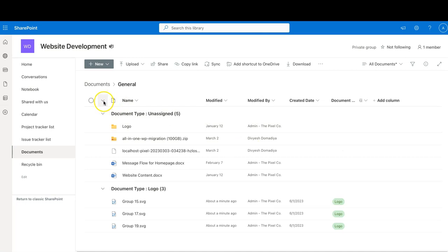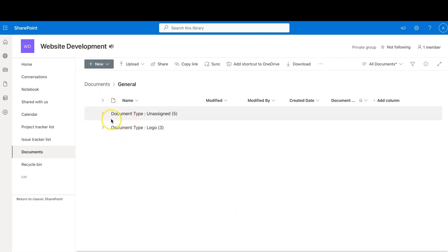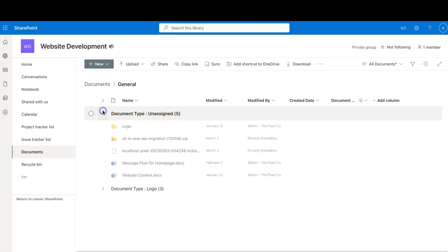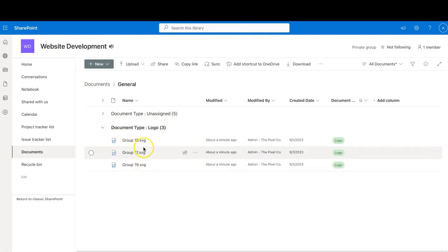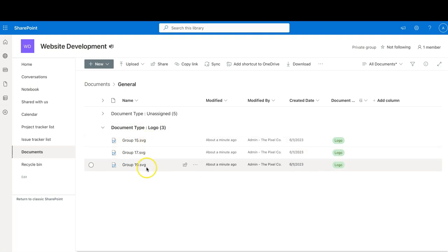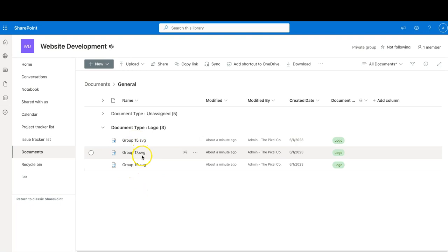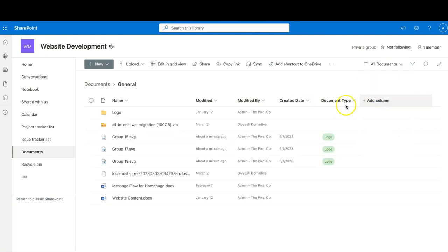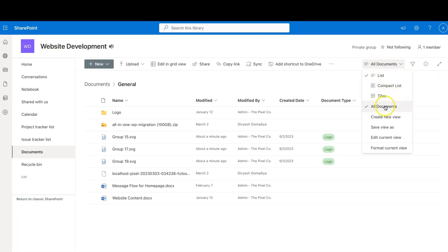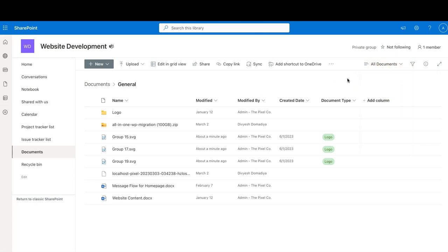Collapse all the groups using the arrow. Now you can see Document Type: Unassigned for items without a document type, but you're looking for logos — and there we go, Document Type: Logo. You can quickly find what you're looking for. Out of 500 files you now have your 20 logos grouped by document type. Once you want to go back, click on 'All Documents' to reset your view and return to the default view from there.